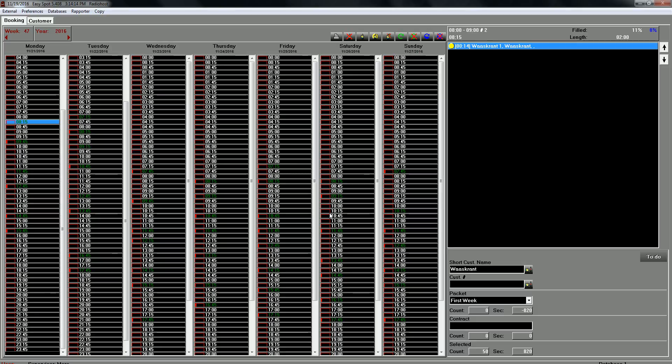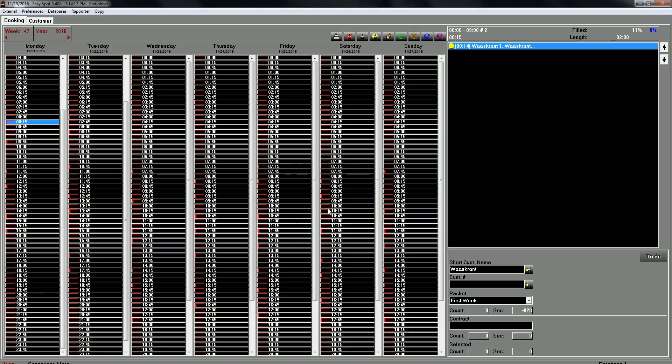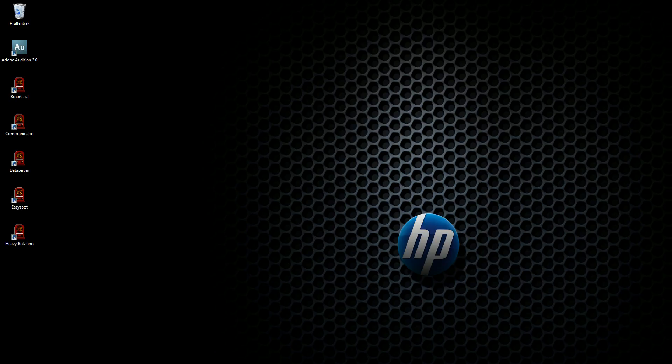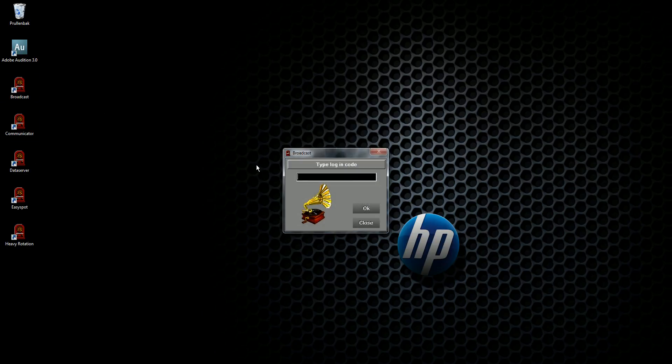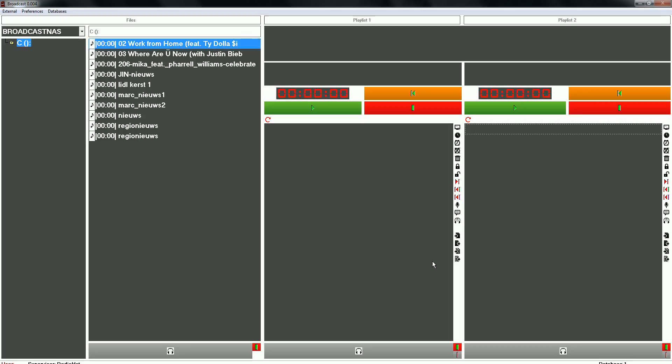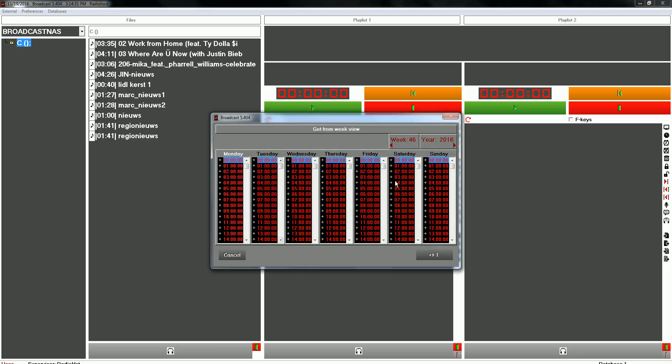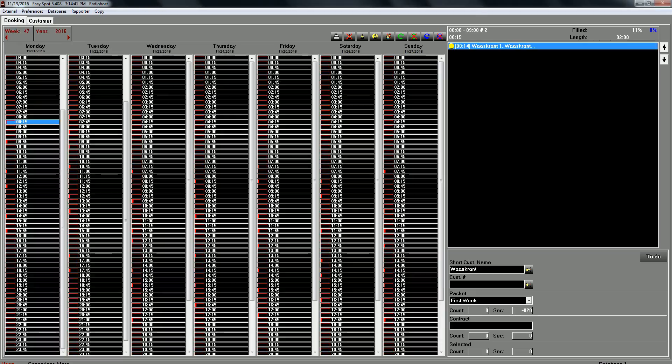And our commercials are booked. If we check in the broadcasts. Then we will see this one. Get from Wakeview. It's open the database. And we open the playlists of Monday. Which hour shall we choose?